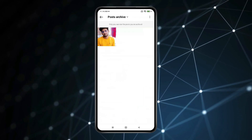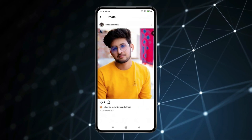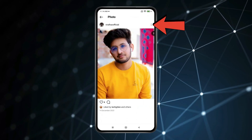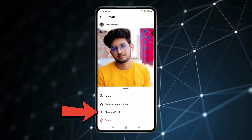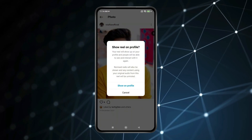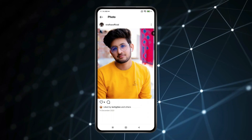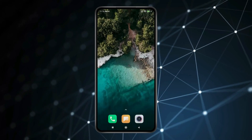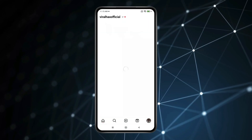If I want to unhide this then I will click on it. Now click on three dots and then click on show on profile. Again click on show on profile. Now if I close Instagram and open my Instagram profile again.